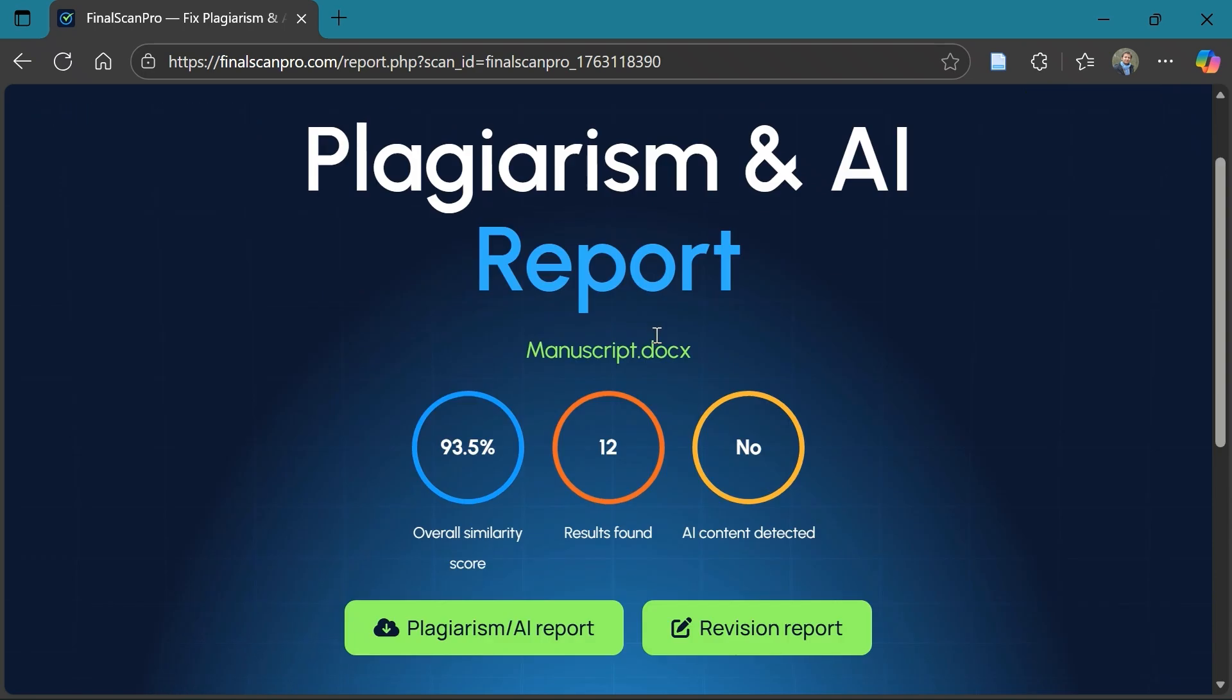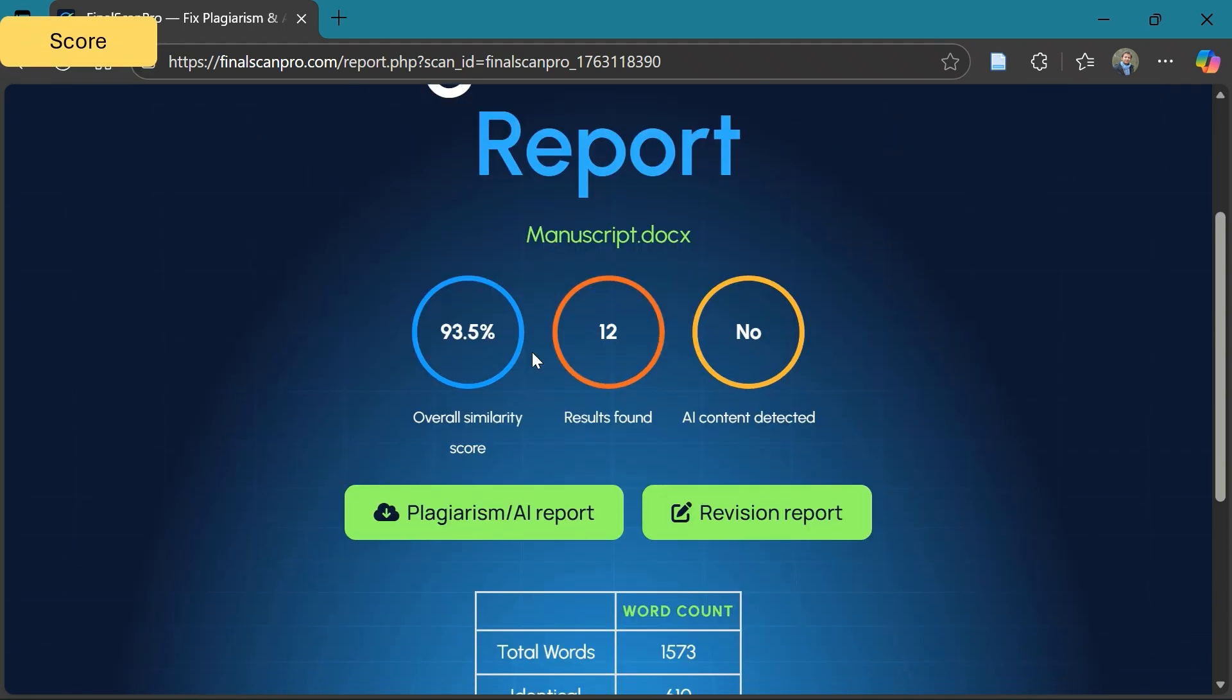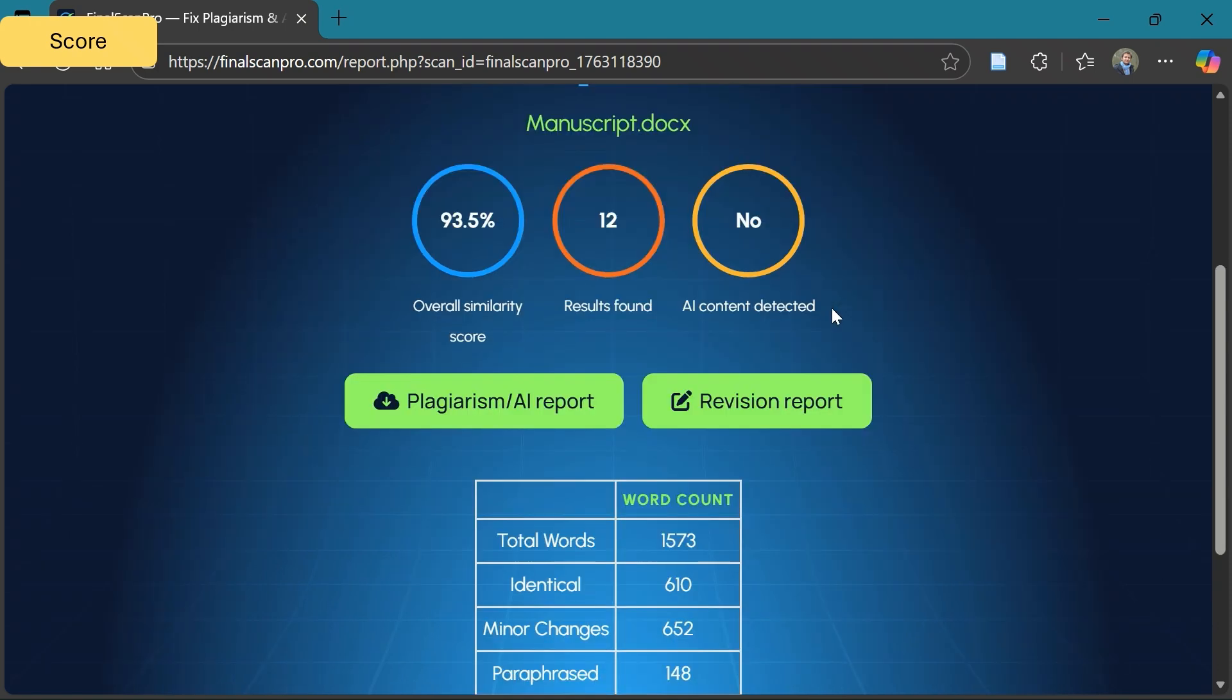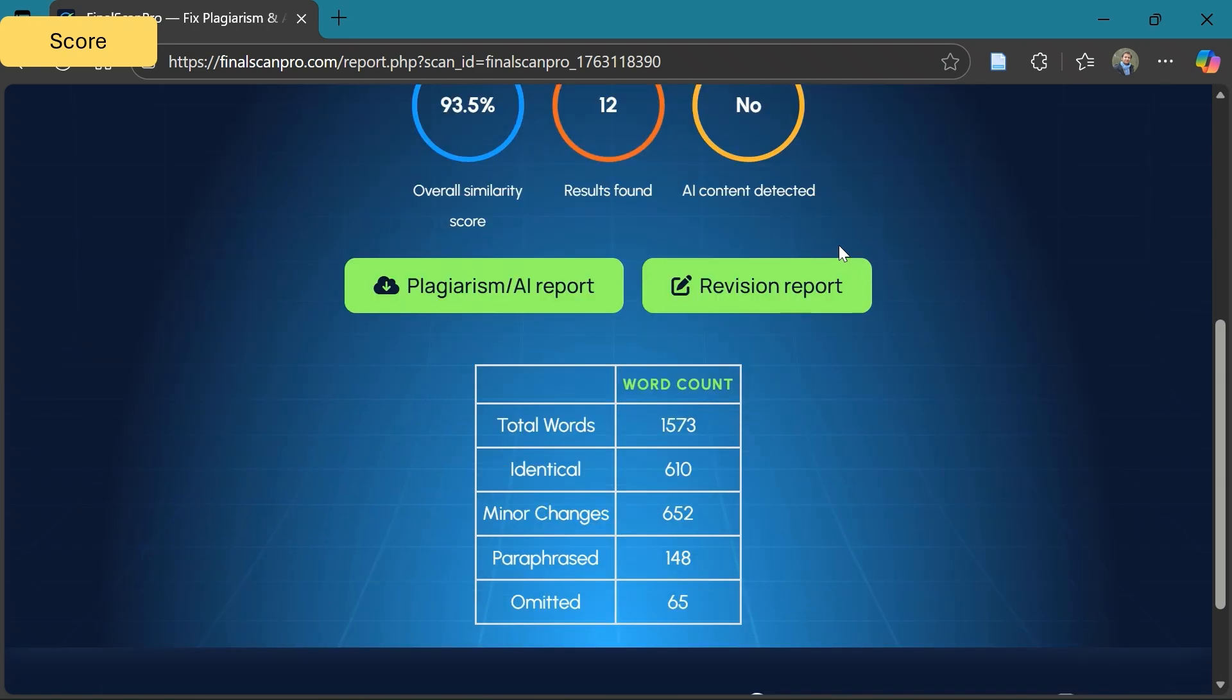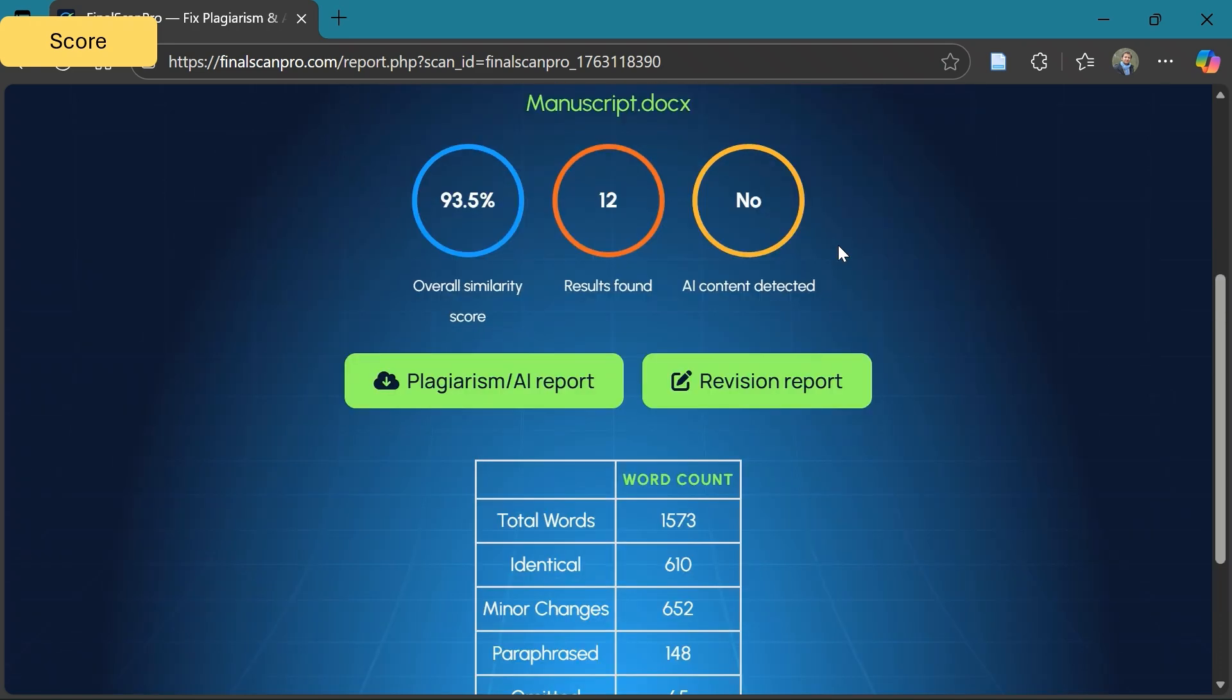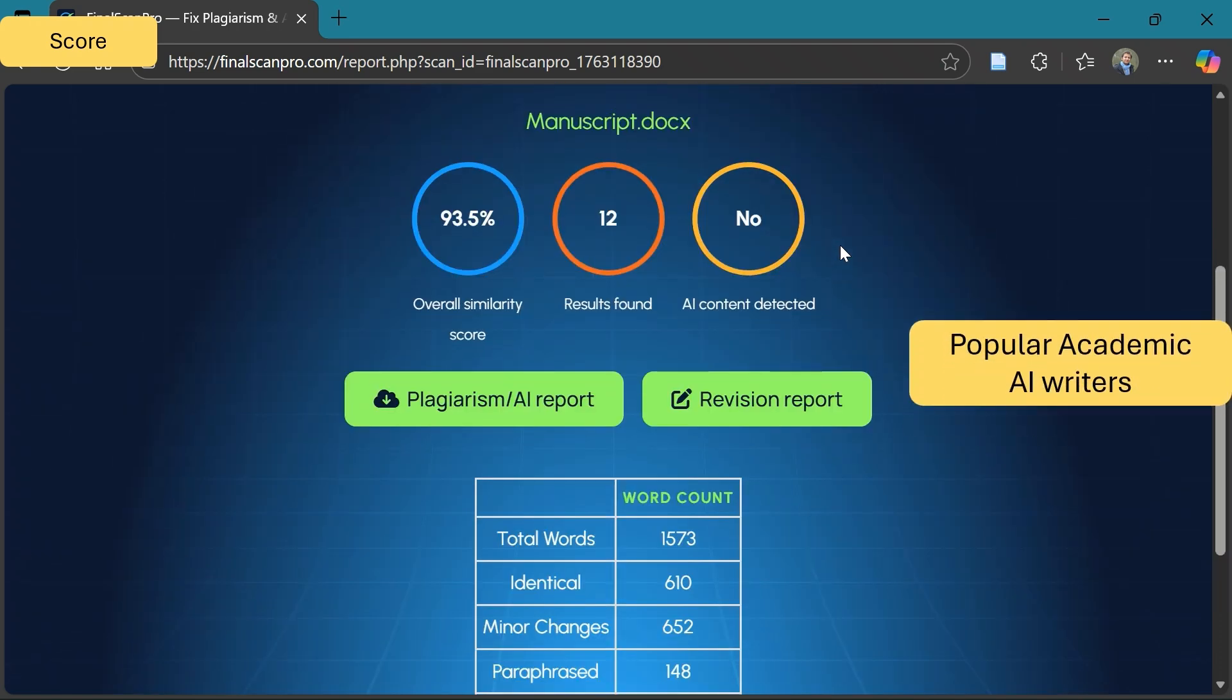The overall similarity of the document is 93.5%, which is very high. Why? Because I have uploaded the draft of the paper that is already published. There is no AI content detected because when I wrote the paper in 2017, there were no such AI tools that can write papers.